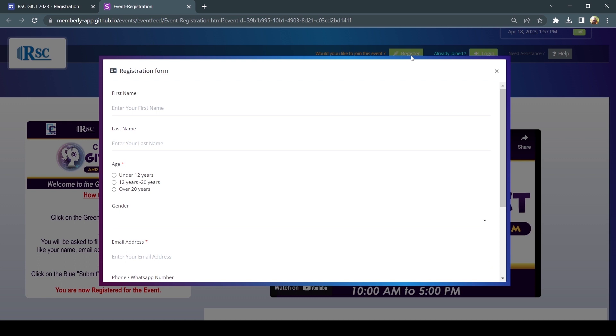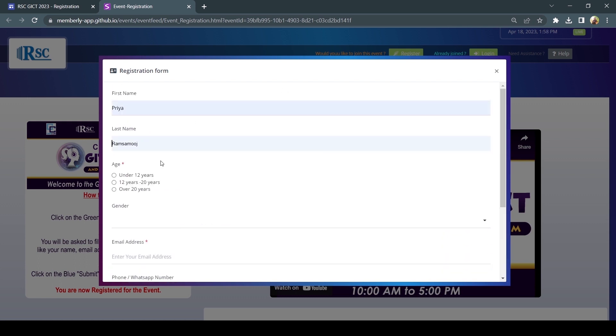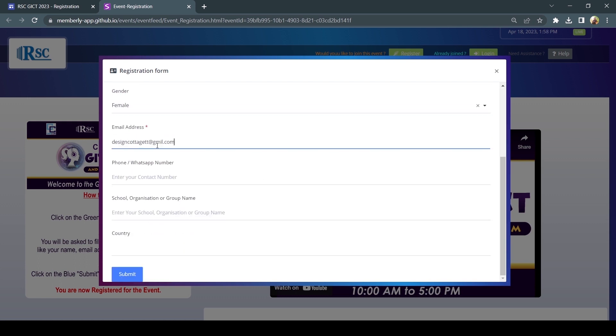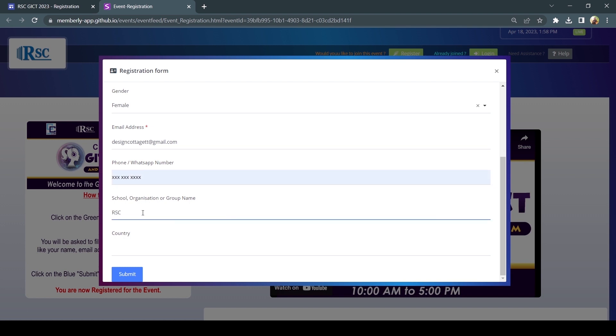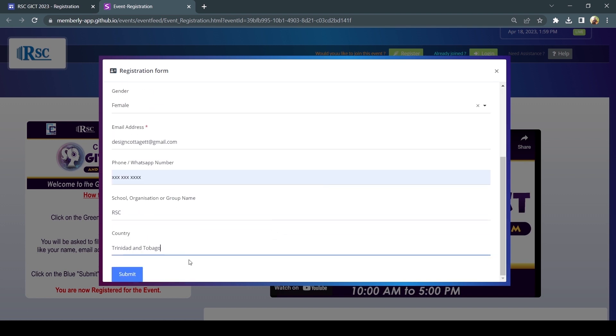Fill out the registration form with your personal information, including your first and last name, email address and any other required fields.